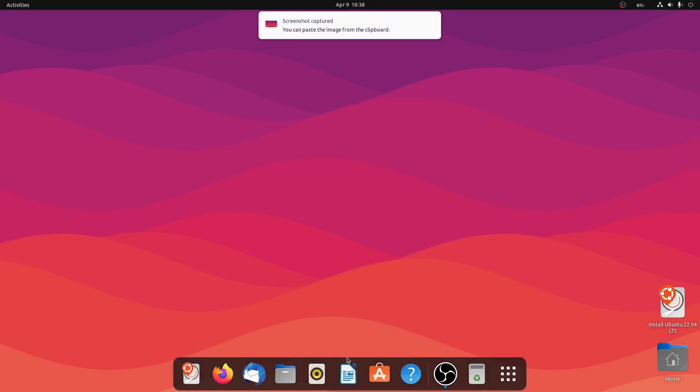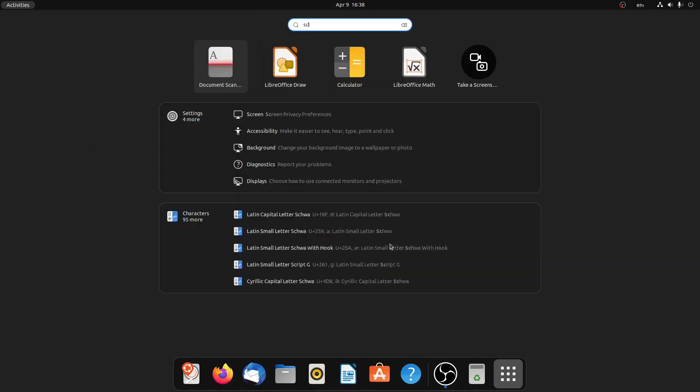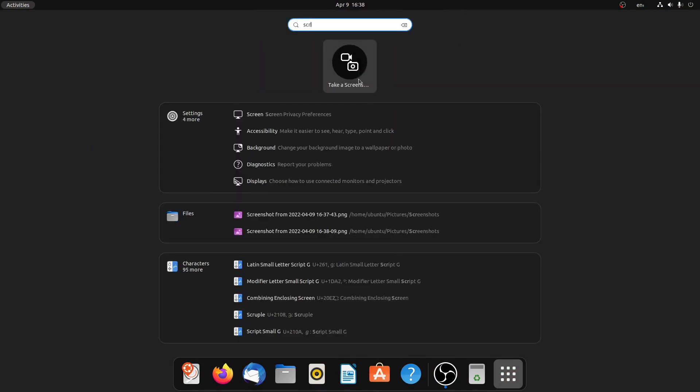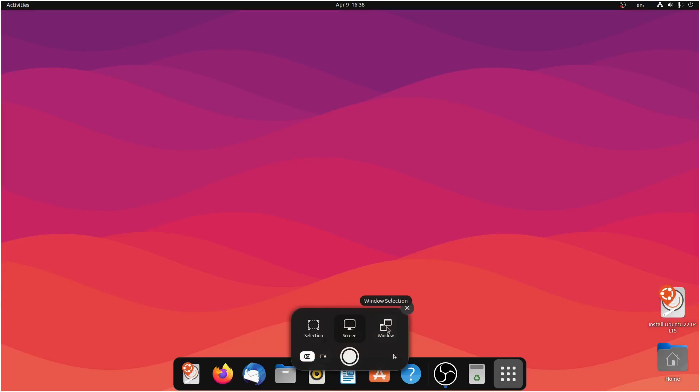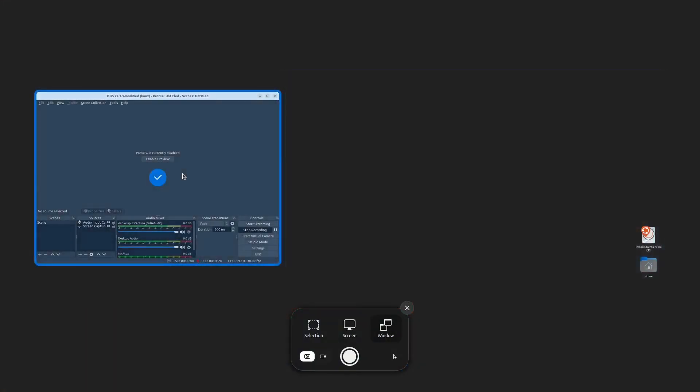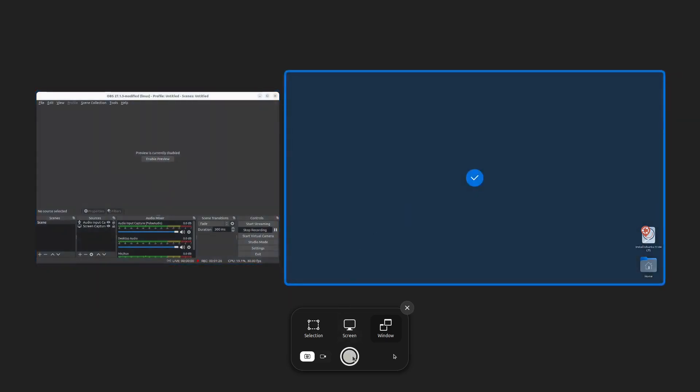So this screenshot has been taken as well. Let me try another one. This time I will select a window. For example, I can take a screenshot of this window or this window. I'll select this one and simply click on this button.